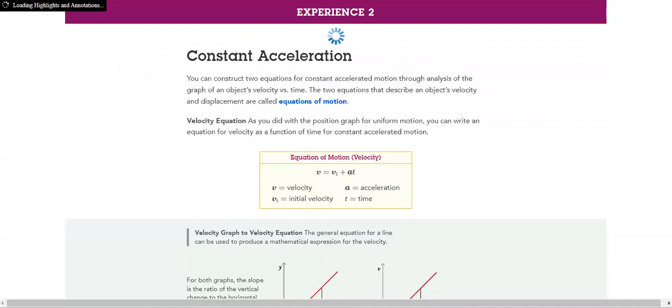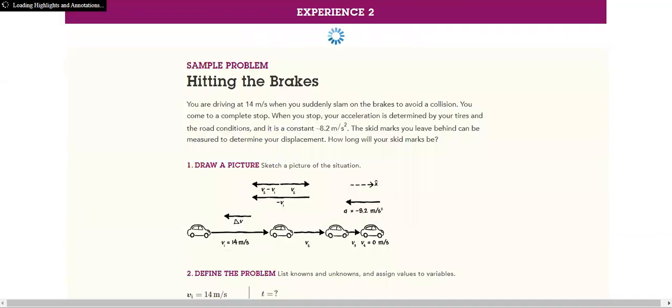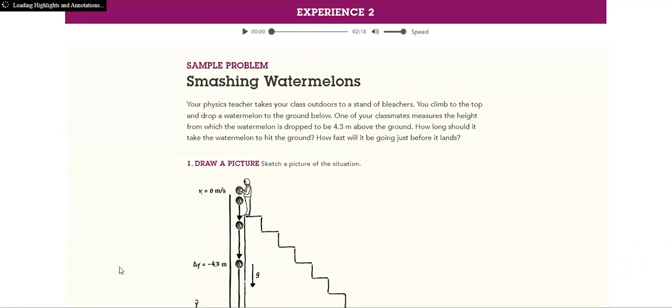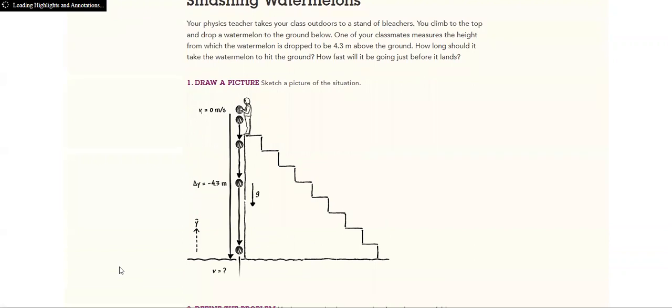We have instantaneous acceleration, we have constant acceleration. And then we have problems to solve, hitting the brakes of a car. We have also another problem, smashing watermelon from up the stairs.